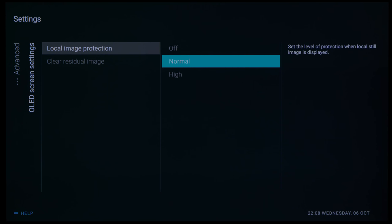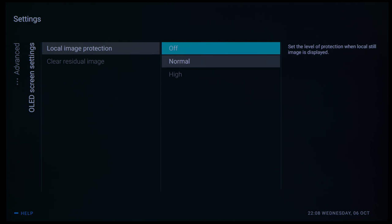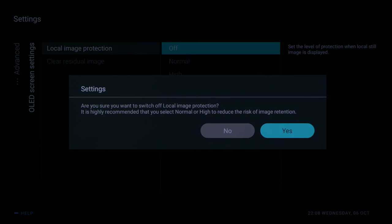But we generally found the high setting to be too aggressive, so for normal use we would stick to normal or even turn it off altogether if the dimming is bothering you.